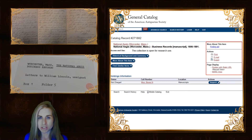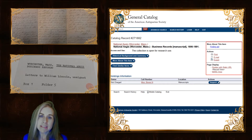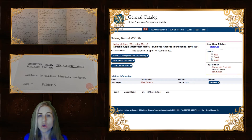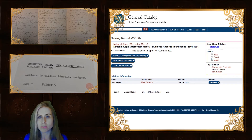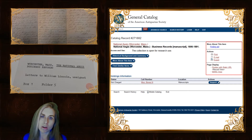Unlike a printed publication, when we cite a manuscript, we usually have to get the information from several different sources. In this case, a letter or piece of correspondence will usually derive its information from three different places: the letter itself, the folder or box in which it is stored, and the catalog record of the archive.